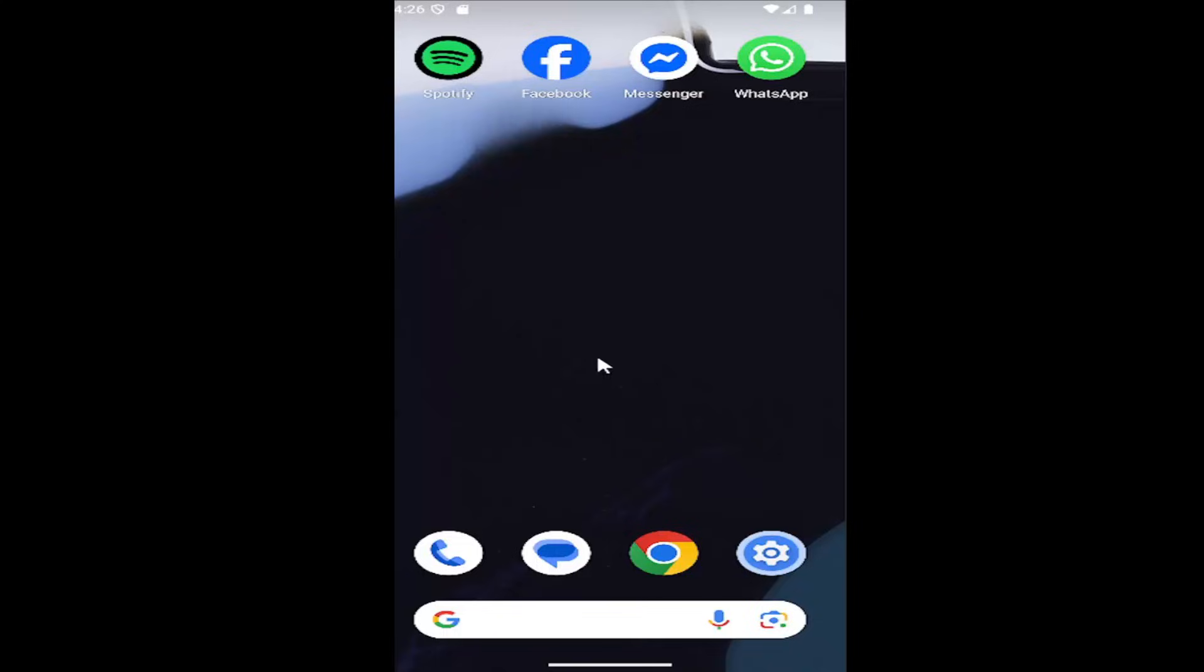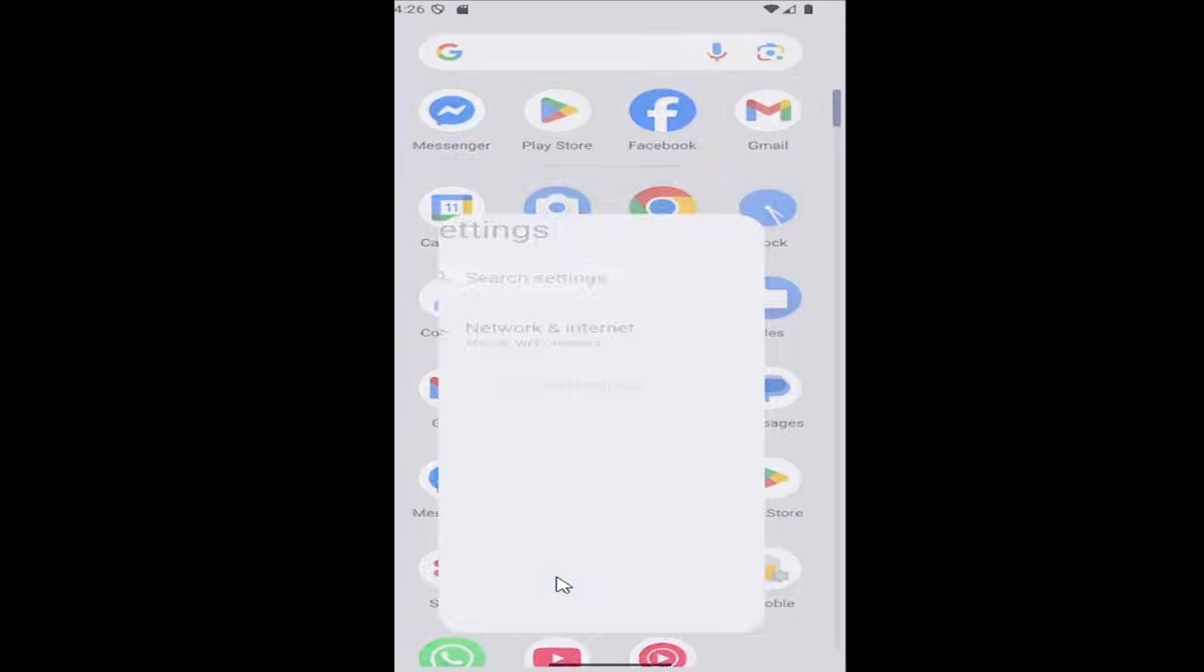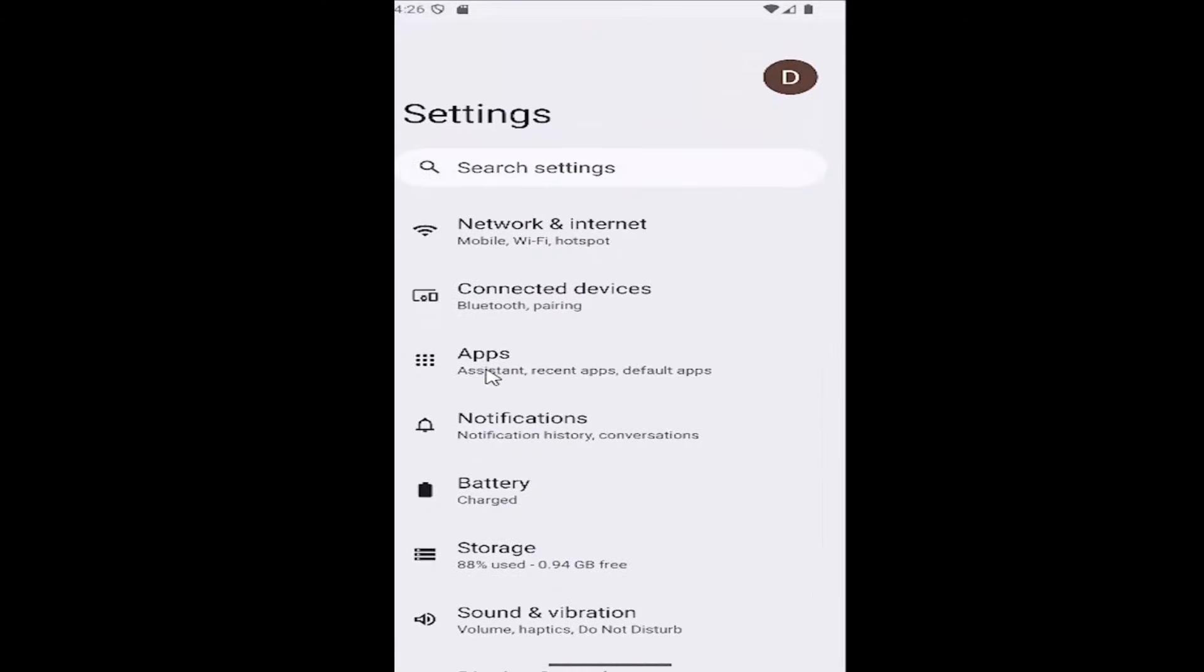All you have to do is open up your Android phone and swipe up on your home screen, select the settings gear button, and then select apps.